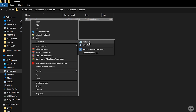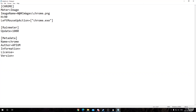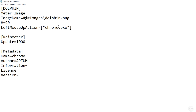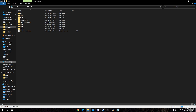Right-click the .ini file and open it with Notepad — or any text editor like Notepad++. Once it's open, you'll see a tag in all caps that says CHROME. Change that to your program name in all caps, so DOLPHIN. Under ImageName, change chrome.png to the icon image you just created — in my case, dolphin.png.